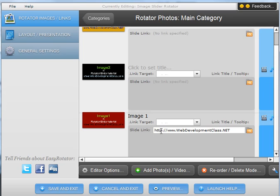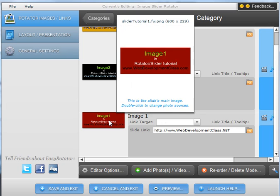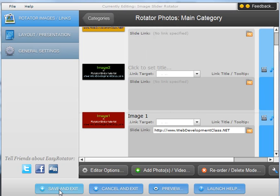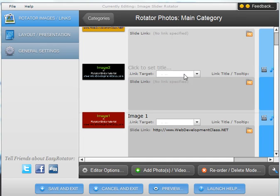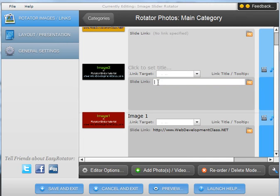As you can see, I have this image that is going to be going to webdevelopmentclass.net if a website visitor clicks on it. You can do the same thing for all of your images by just typing in the appropriate places here.